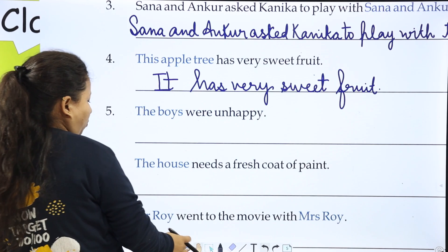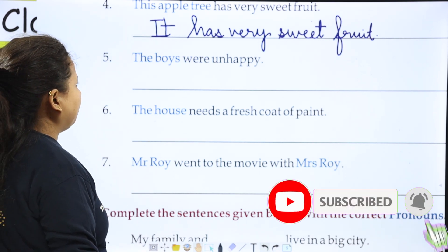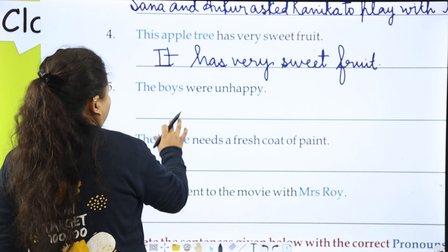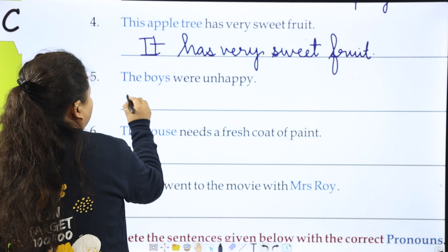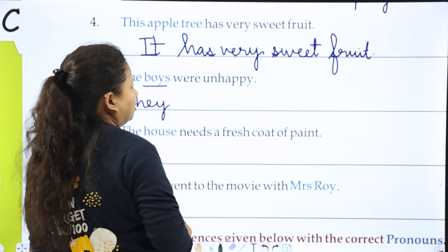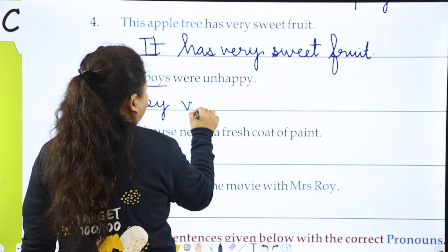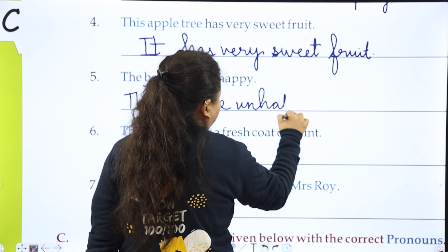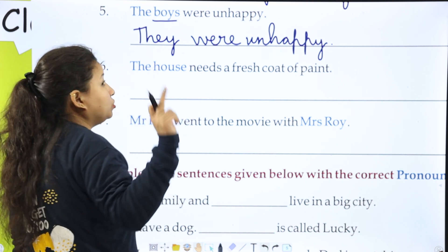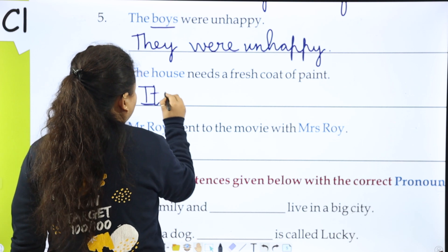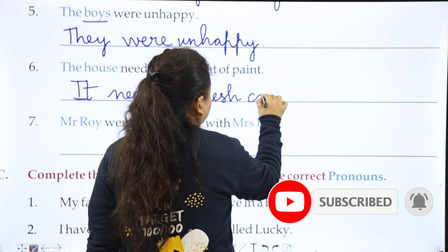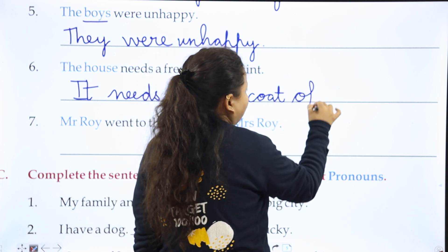Next: 'The boys were unhappy.' Boys is plural and we don't know the exact number, so we use 'they': 'They were unhappy.' Then: 'The house needs a fresh coat of paint.' The house is a non-living thing, so: 'It needs a fresh coat of paint.'